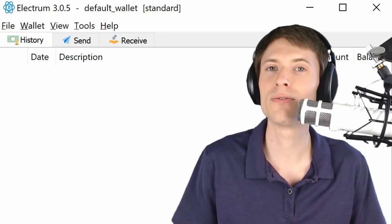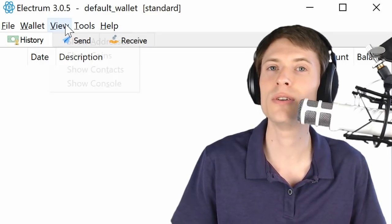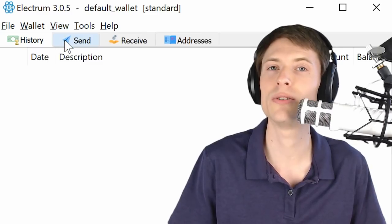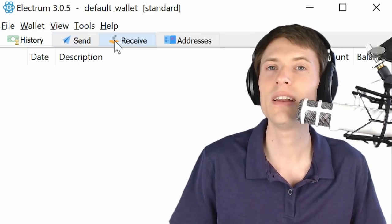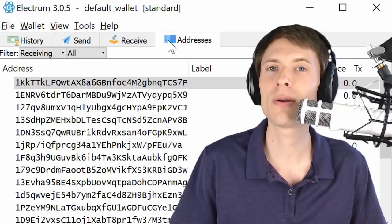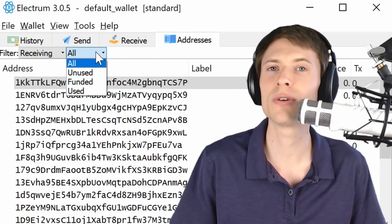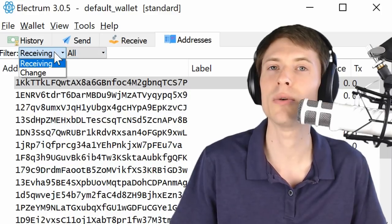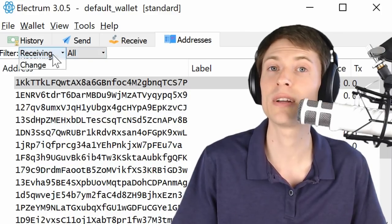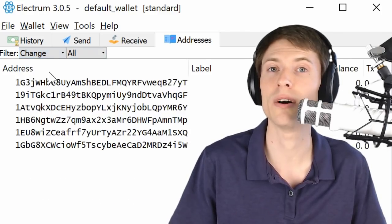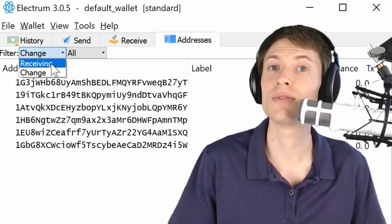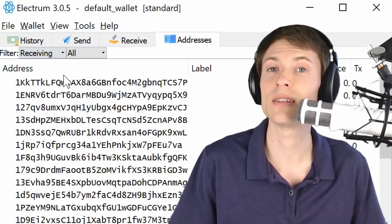After you open Electrum, the first thing you'll need to do is open the View menu and click Show Addresses. Then, you might need to play around with the filters in order to find the addresses that contained Bitcoin on the fork date, November 12. You'll need to follow the next steps for each of these addresses.